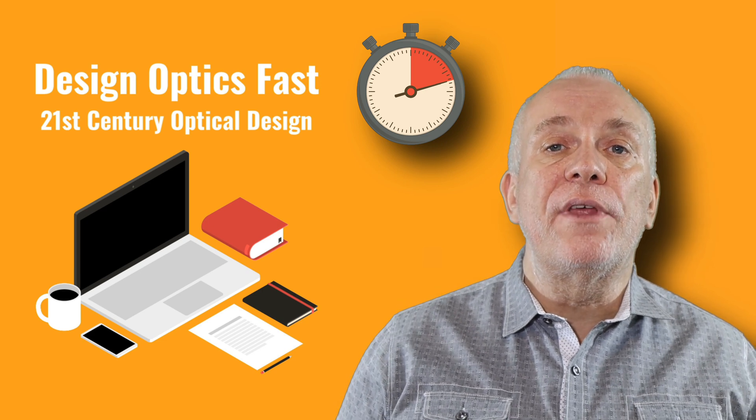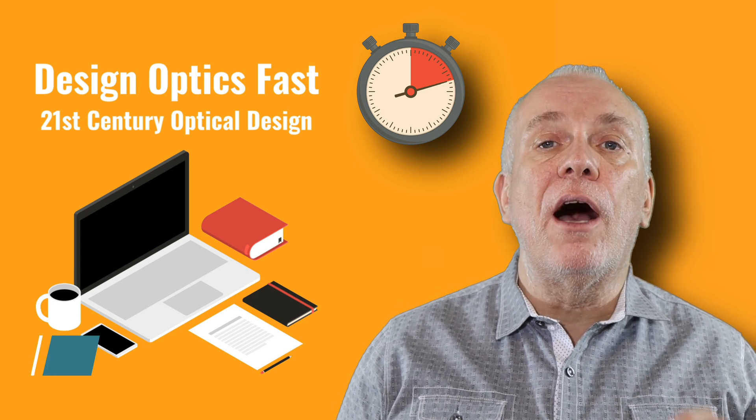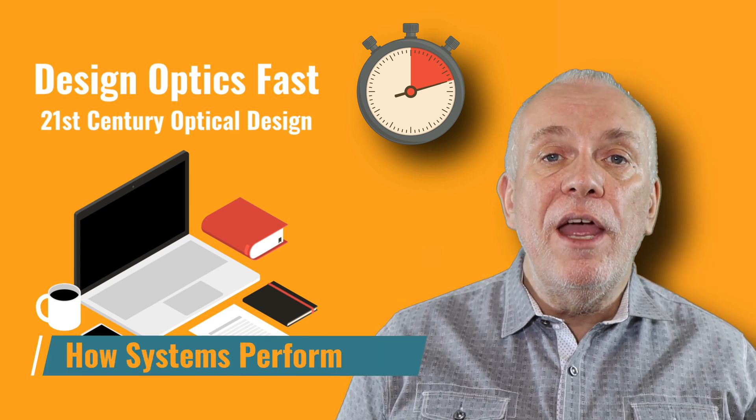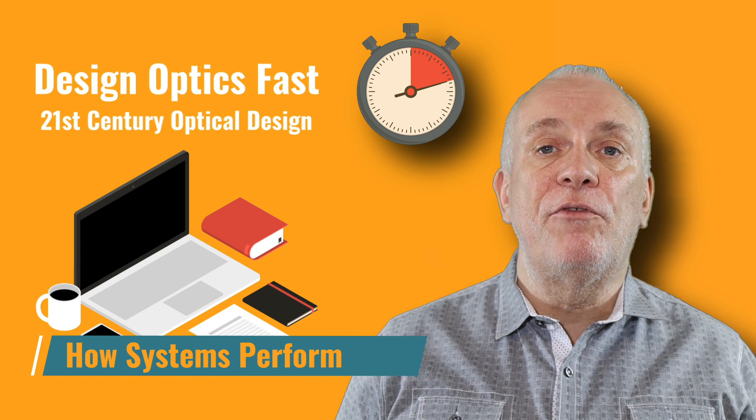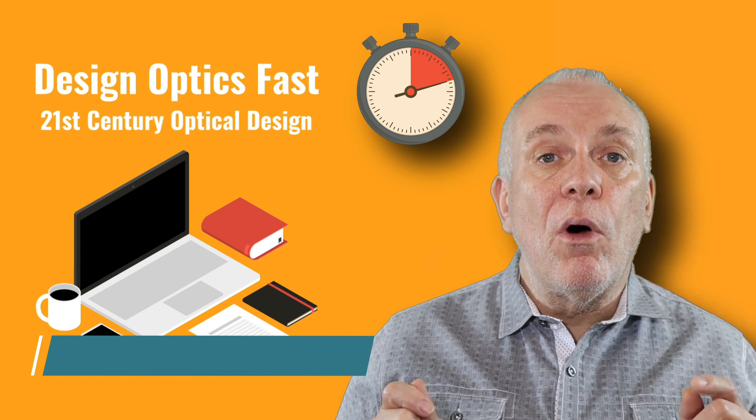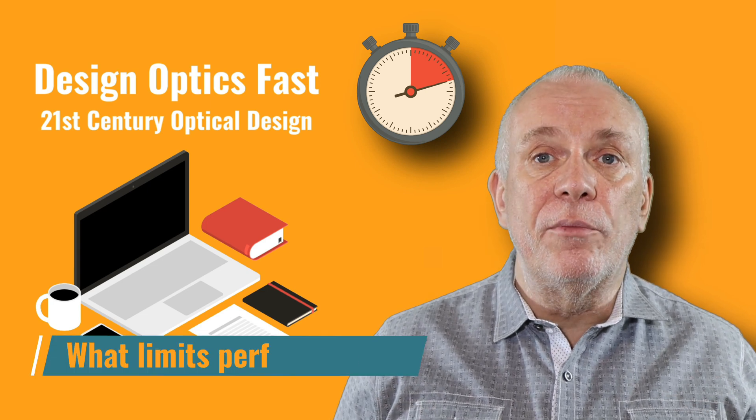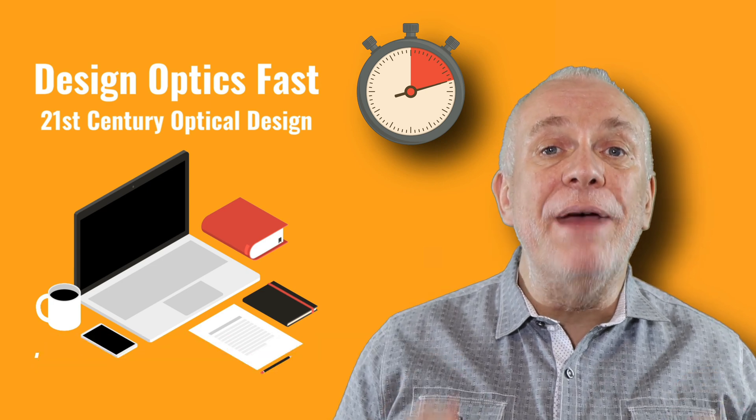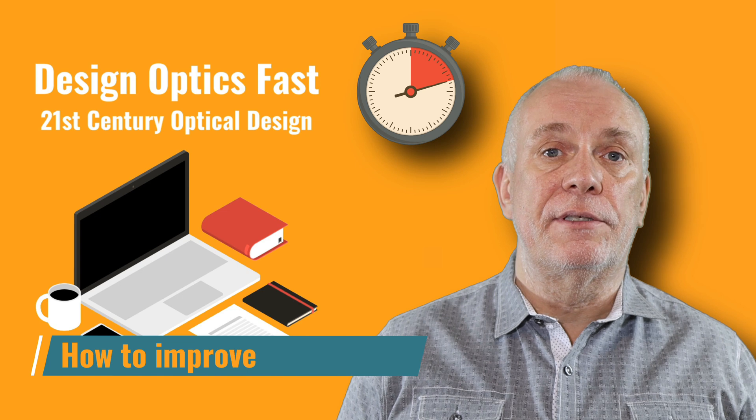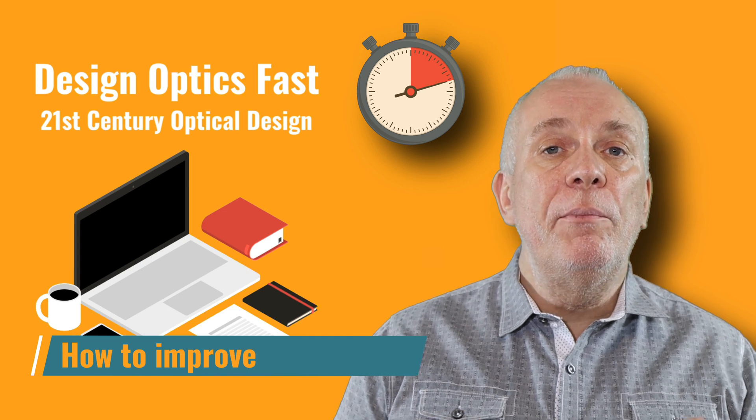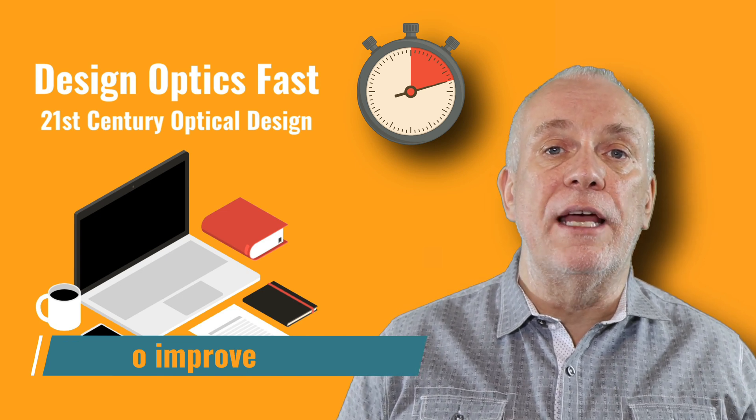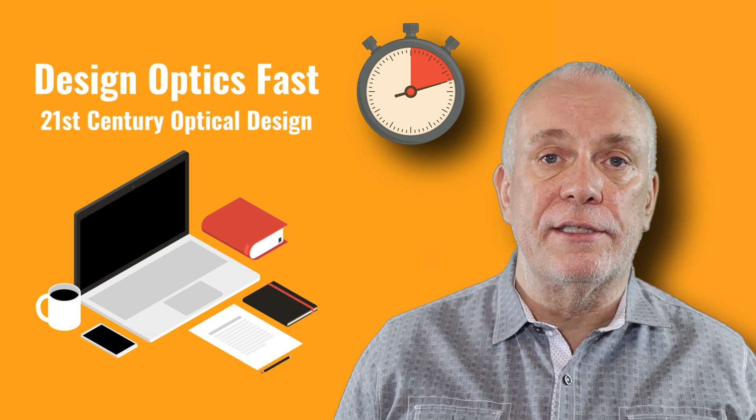I'd like to help you with a language to understand better how imaging systems perform, what limits their performance, and what to do if you need better performance. I'll be using ZMAX Optics Studio to demonstrate all of this.